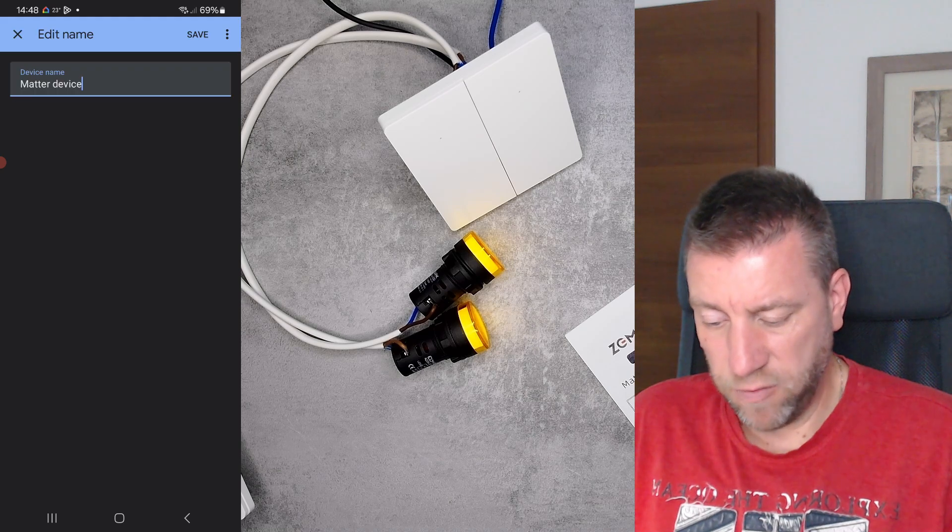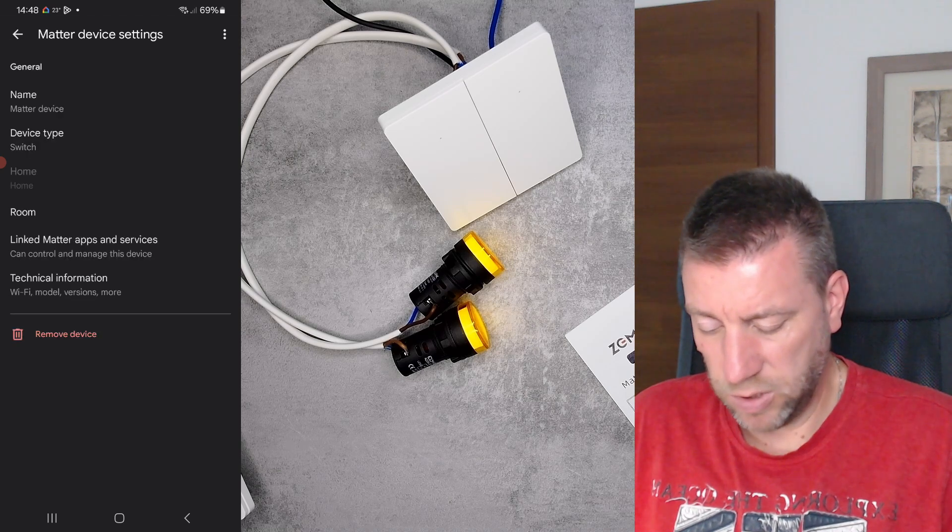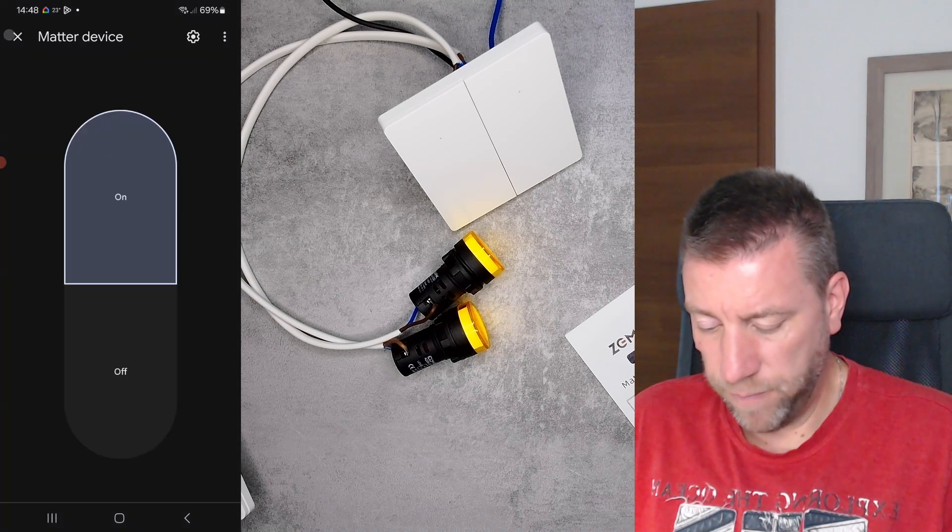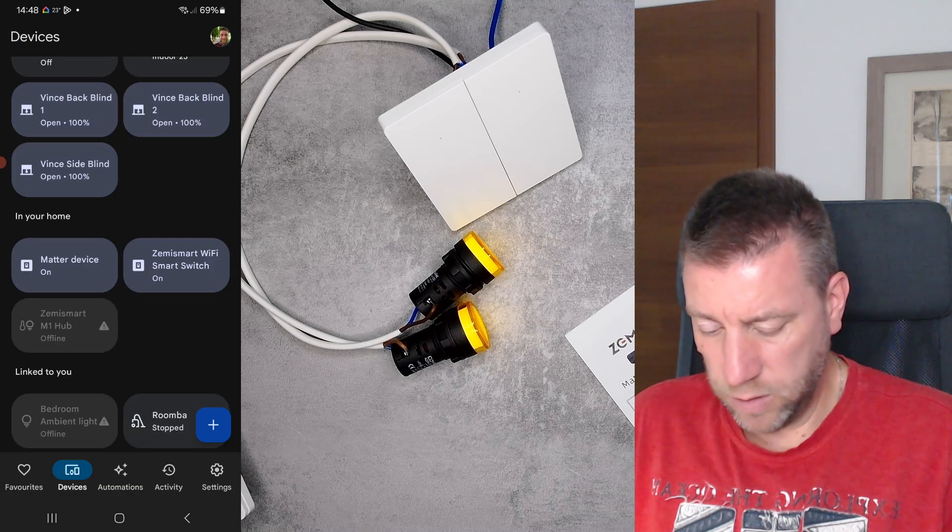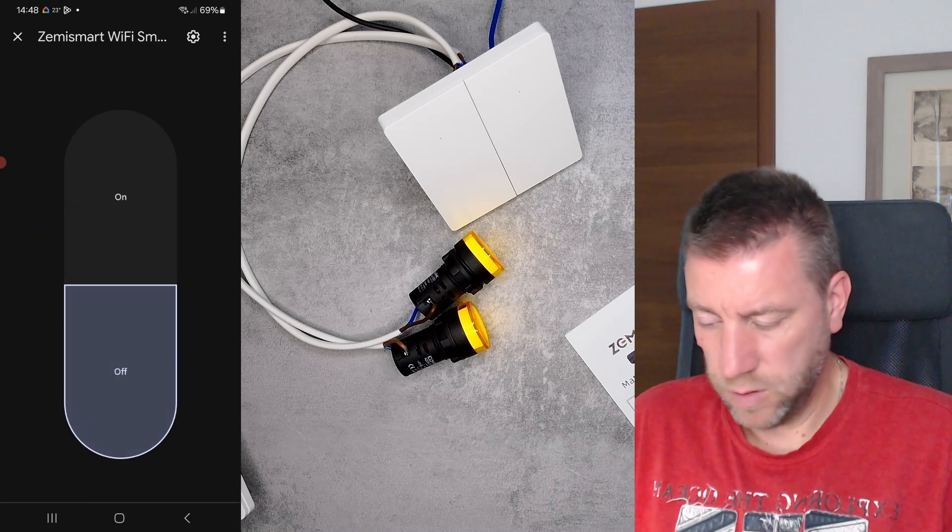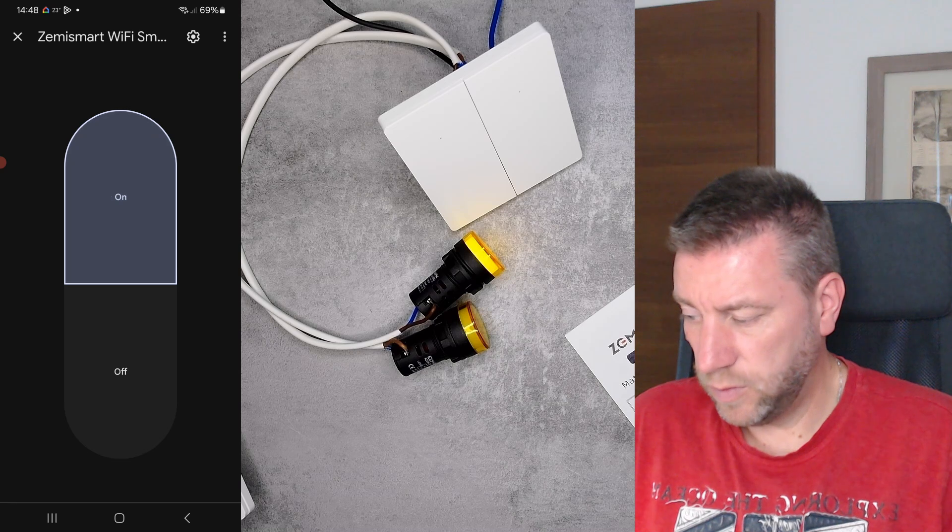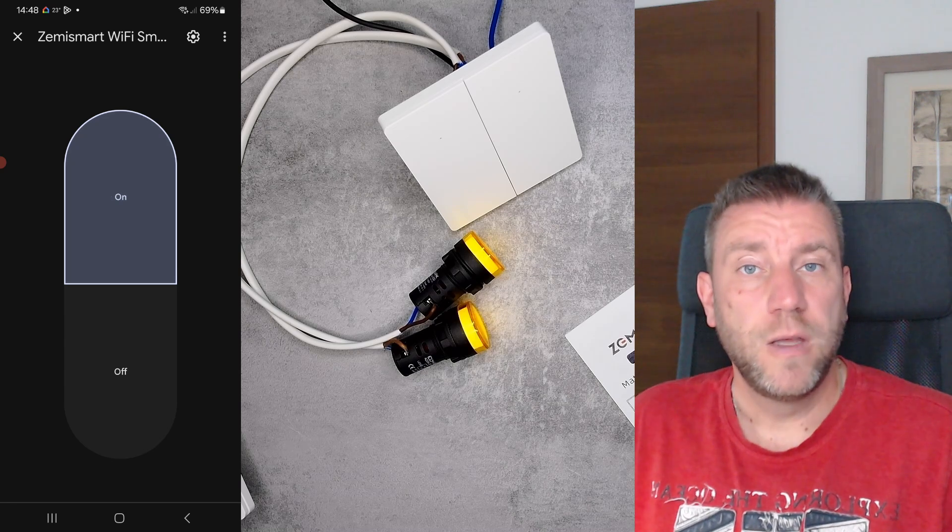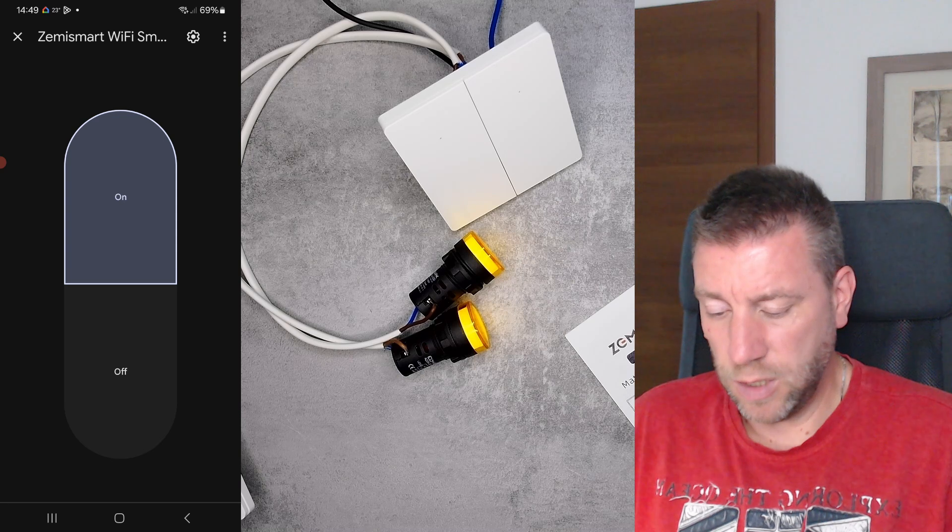Of course I can rename them, but I'm just going to leave it as it is for now. And the other one is exactly the same, so I can turn it off and then I turn it on. So they work as completely independent devices because they have two gangs.